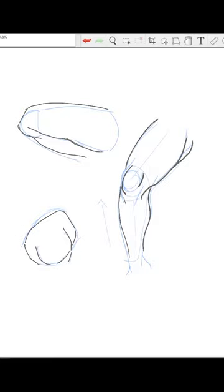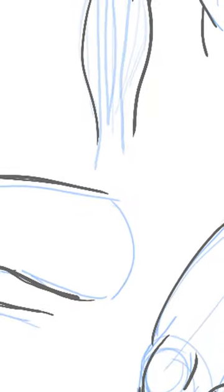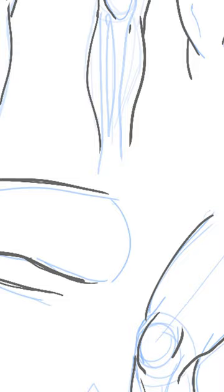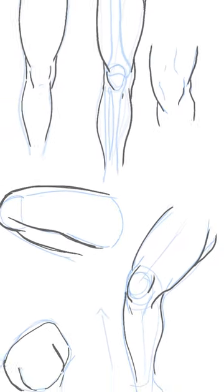These are also the lines and shadows we put in when indicating the area around the kneecap. Keep on practicing drawing. Until next time.